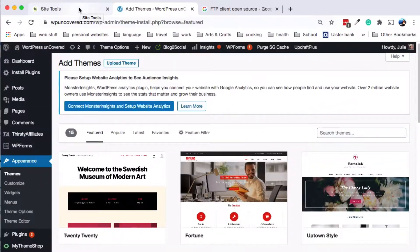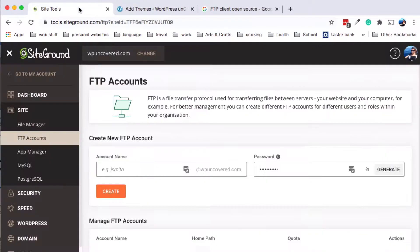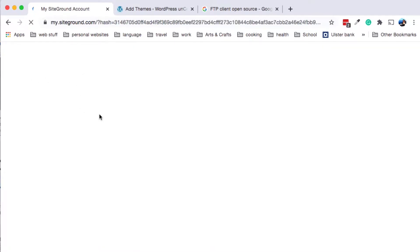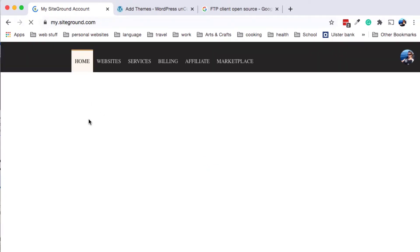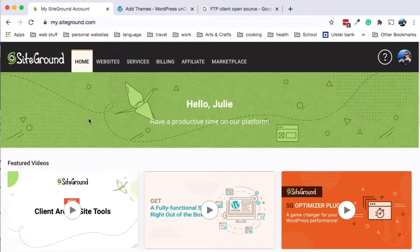Start by looking into your hosting account to get your FTP details. So here now, this is an account for SiteGround, but the hosting accounts are usually quite similar. So what you want to do is you want to find the FTP details.